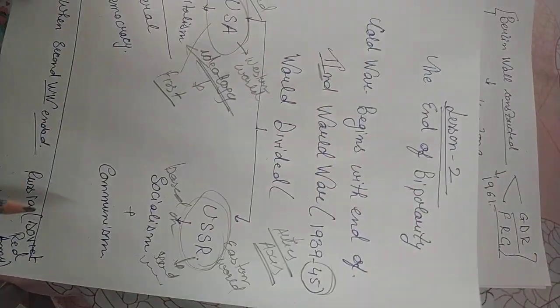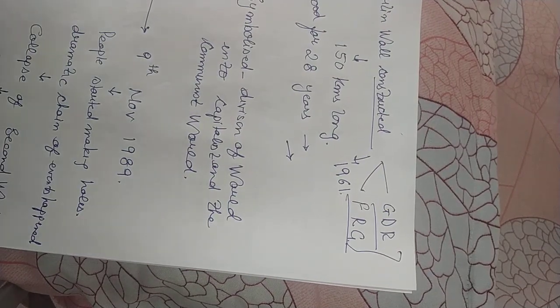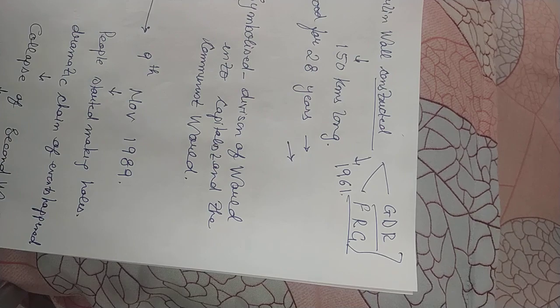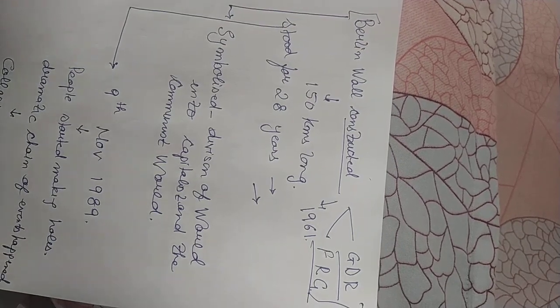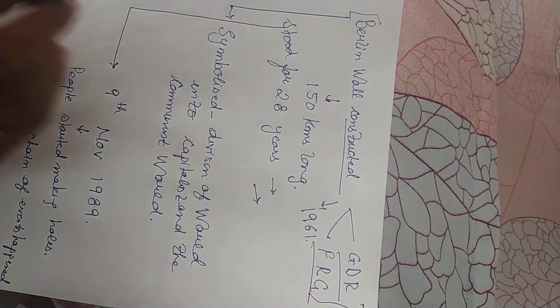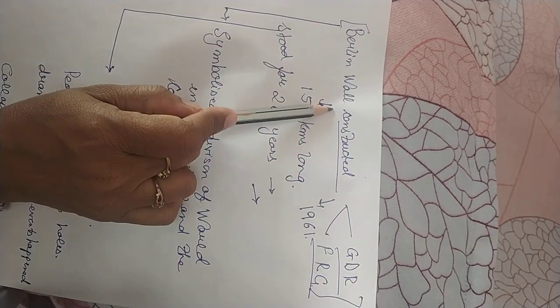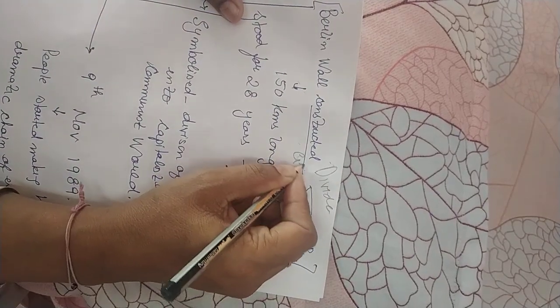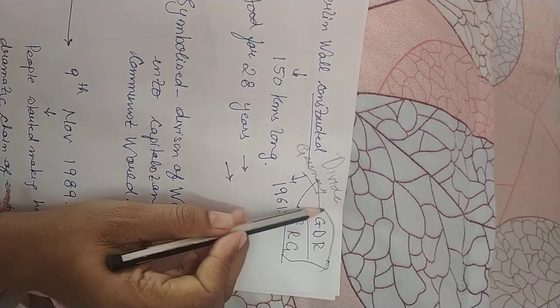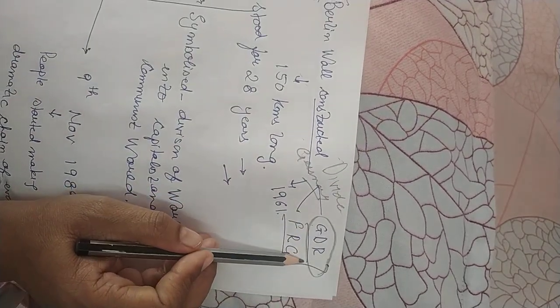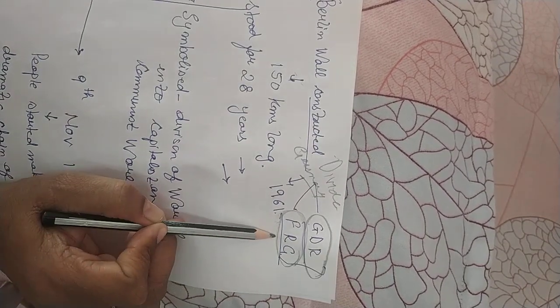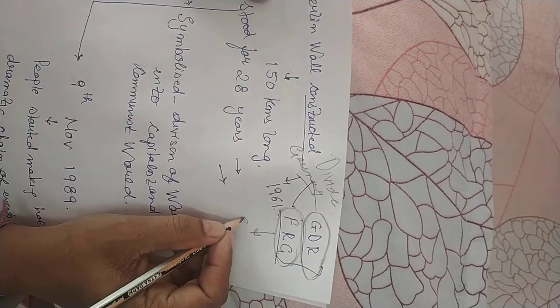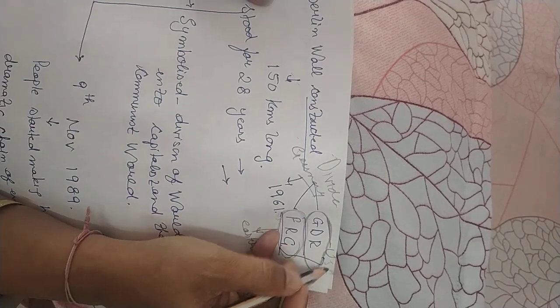Russia defeated Germany forcing Hitler to suicide and took over part of Germany. This Federal Republic of Germany went into eastern hands and the other part was led by USA.